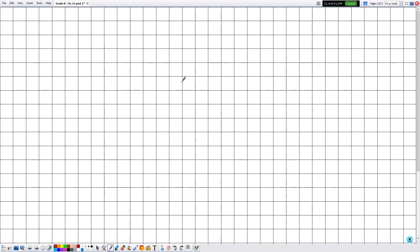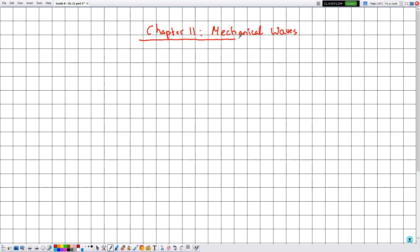Hello everyone. In this new video we are going to explain part one of chapter 11, which is the chapter of mechanical waves. In this part one, we will introduce some properties or physical quantities related to waves. In the next part we will give the physical meaning of each of these properties by referring to the wave itself. Now let's start with the period T.